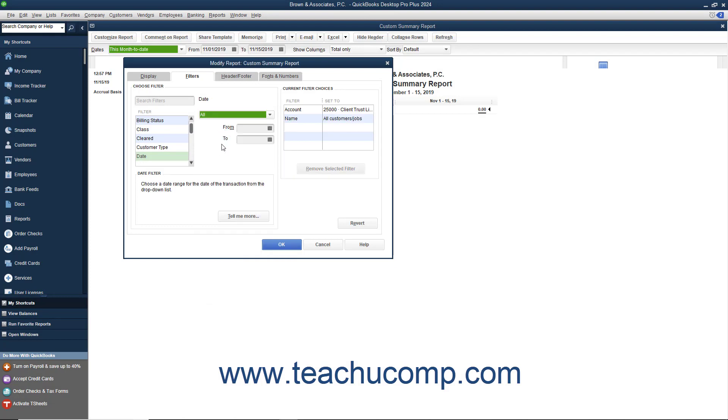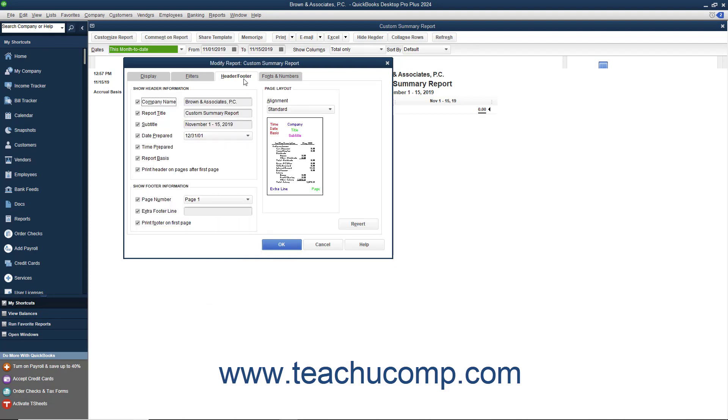You can then click to the Header and Footer tab and type Trust Liability Balances by Client into the Report Title field.